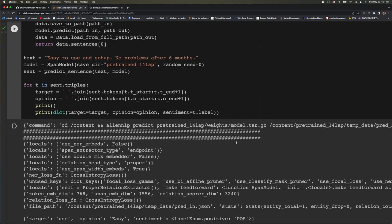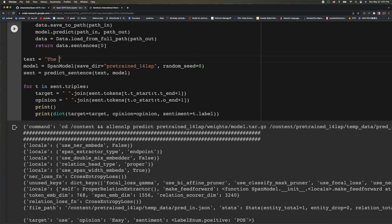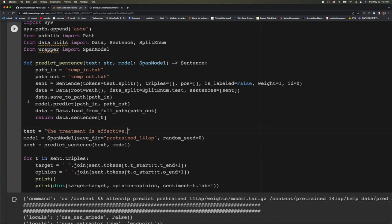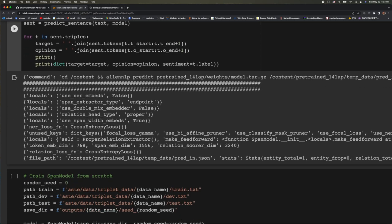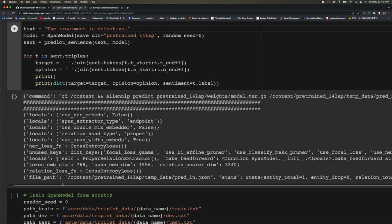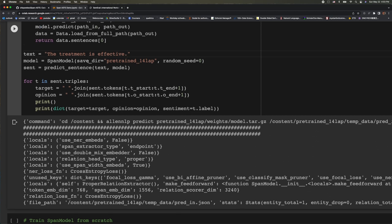And let's try something else. So this model was trained on laptop data. Let's try something not related to laptop. Let's say the treatment is effective. And I already run this cell. It ended up not giving us anything. Meaning that it wasn't able to detect any sentiment aspect triplets. So the model is pretty sensitive to the data set it was trained on. Because it was trained on data about laptop, it wasn't able to detect anything in the medical domain.